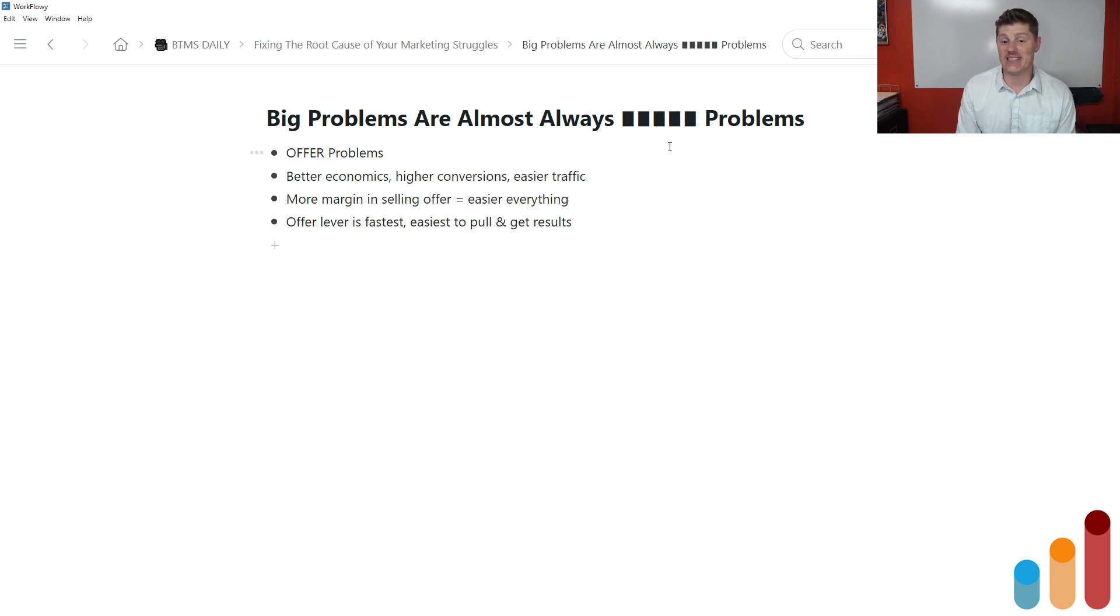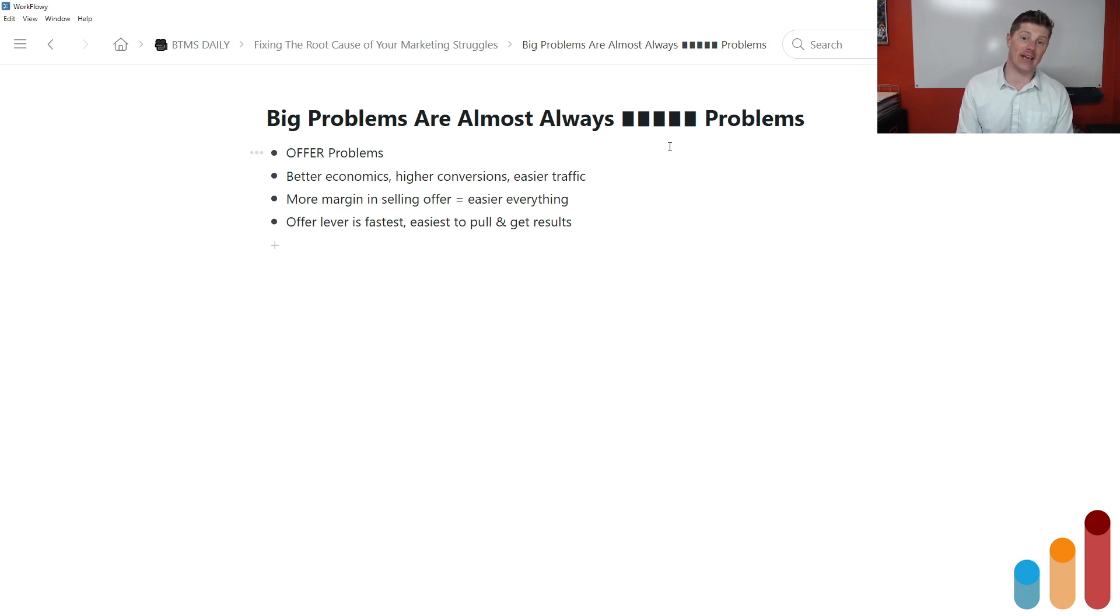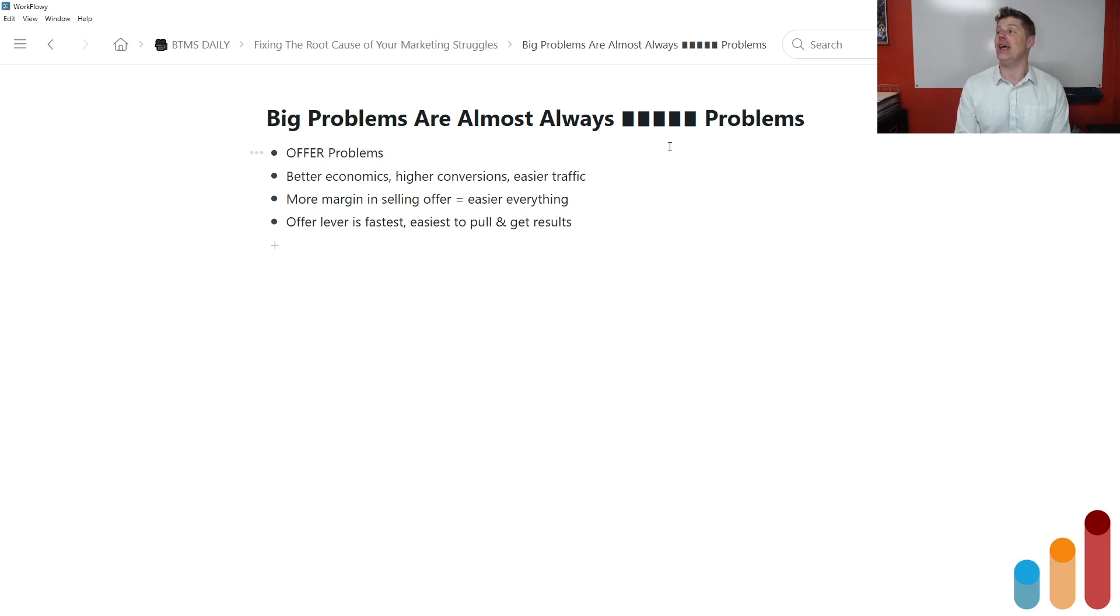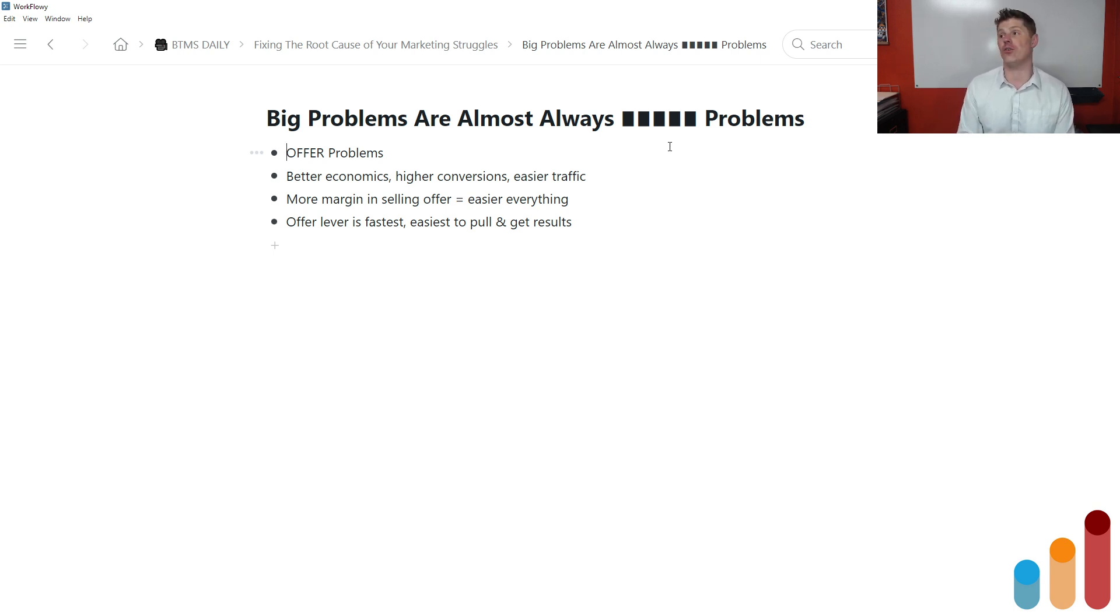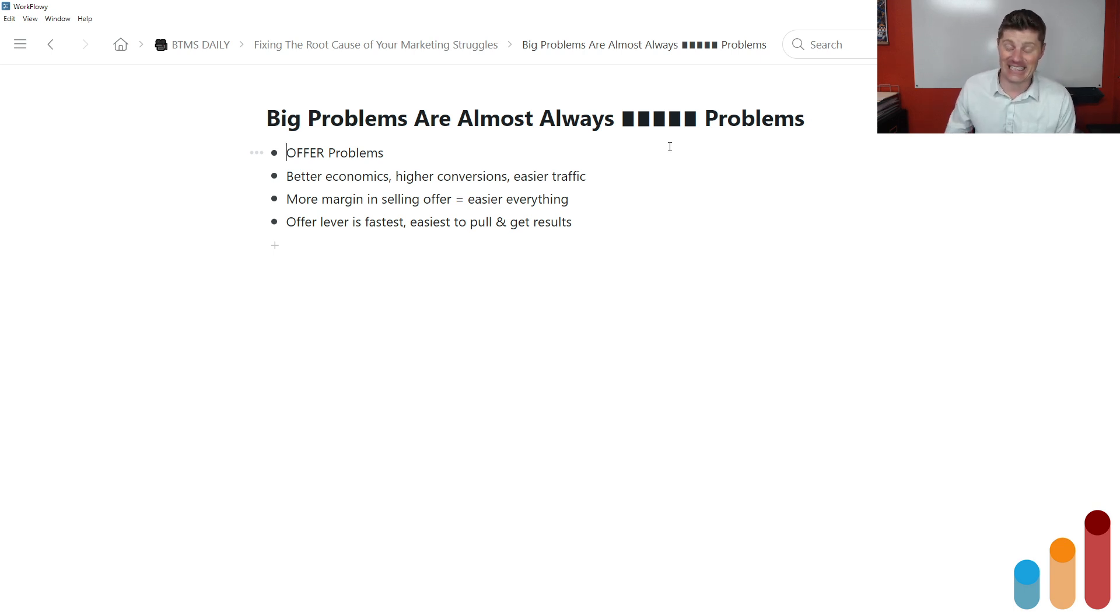So a big part of your offer is finding ways to make it perceived to be more valuable by your prospect, to make it more interesting to your prospect. And this offer lever, tweaking the offer, changing the offer, adding something to the offer that makes it more appealing, taking away things that might be dragging on the offer, finding a way to offer a premium version of whatever it is that you do, just doing everything you can to improve the offer. It is the fastest, easiest lever to pull and get results. So if you want to fix your marketing struggles, most often the root cause is in your offer.